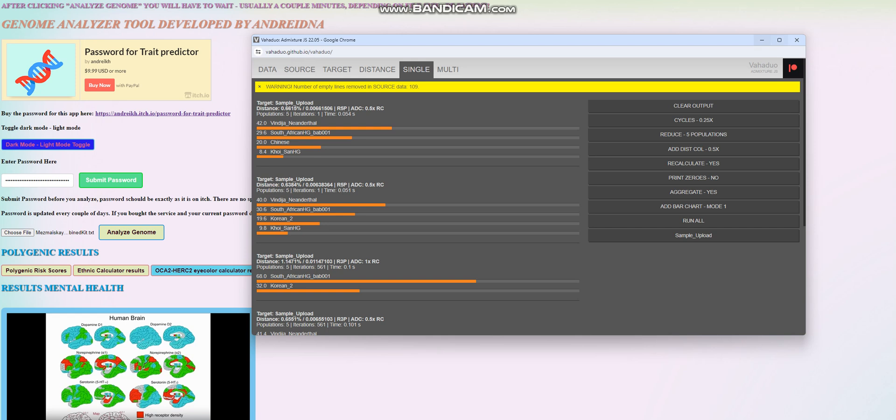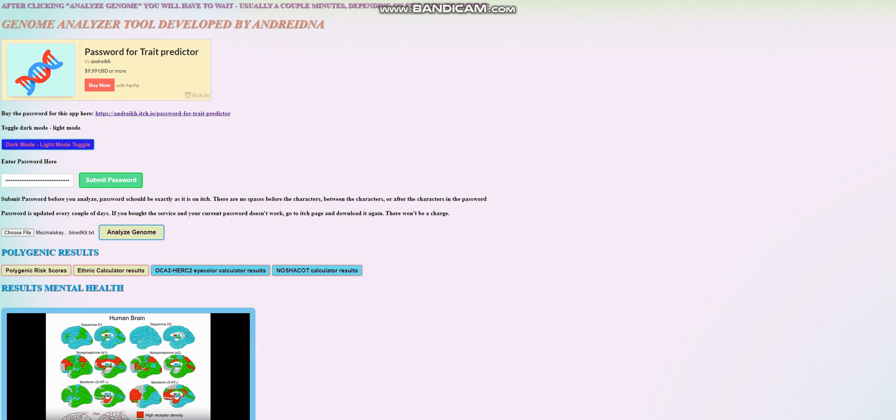Well, that's pretty much all there is to it. Thanks for watching until the end. You can download this file in 23andMe format from the link which is in the description of the video. Thanks for watching. Goodbye. Leave a like.